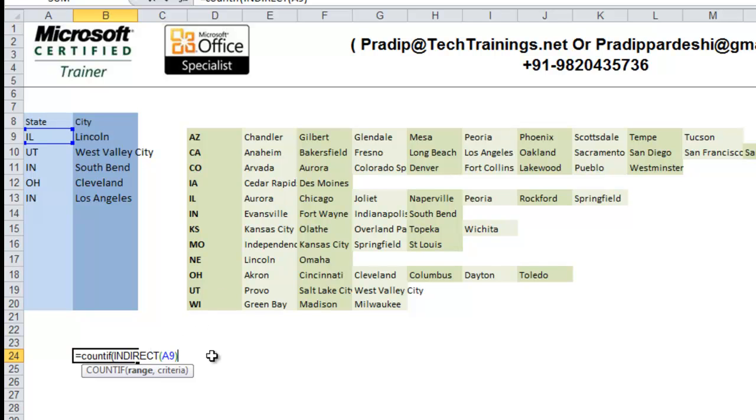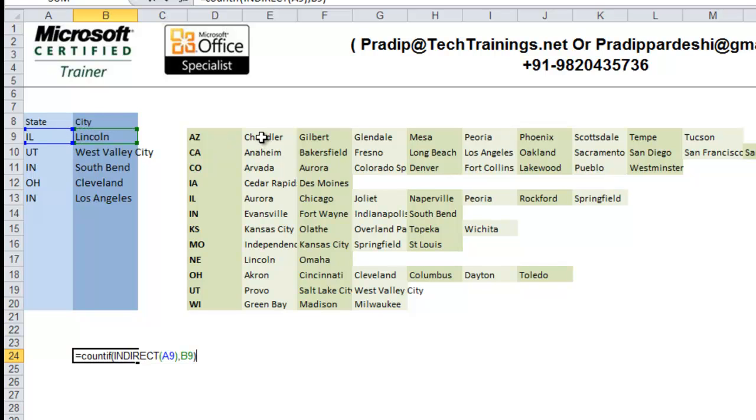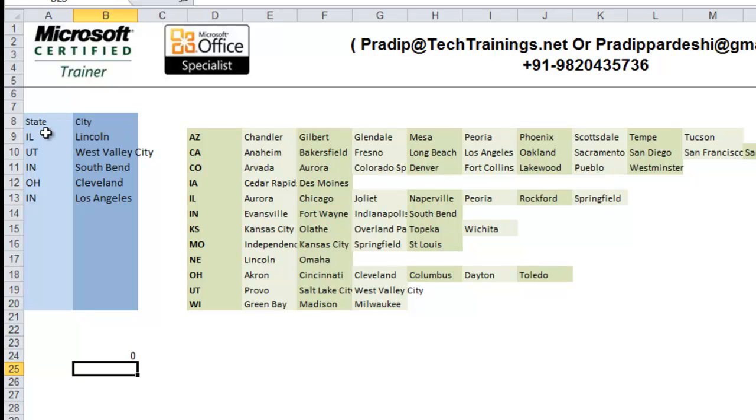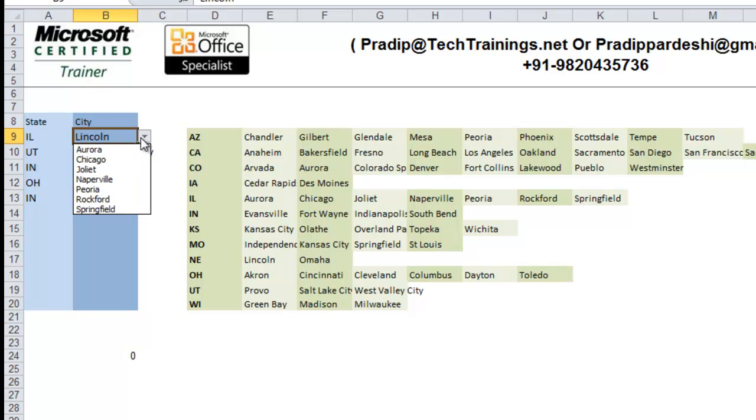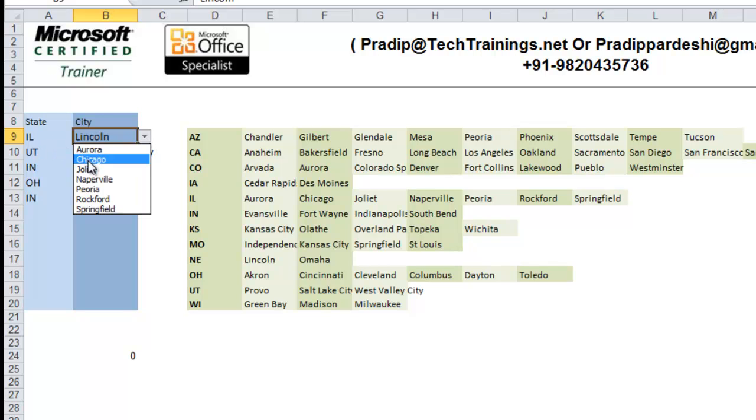So, here, after I select indirect of A9 comma, the criteria is, in this Illinois range, I want to count this city, that is, Lincoln. So, now you will notice that it will give me the answer as zero because Lincoln does not belong to Illinois. The moment I change this city to any city that belongs to Illinois, the output will be one. So, whenever we are getting one, that means that is a correct combination and whenever we get zero, that means that is an incorrect combination.